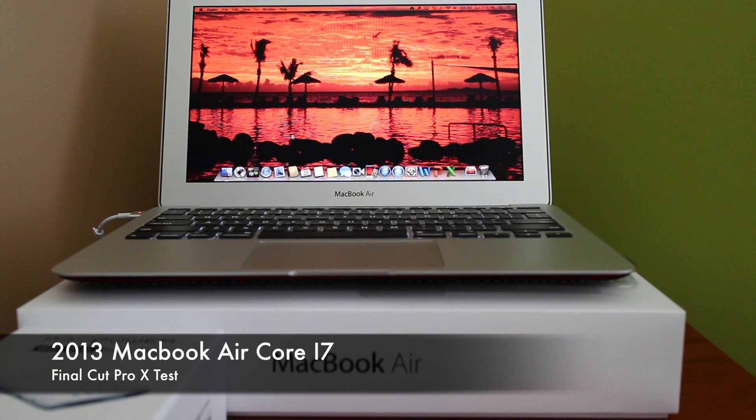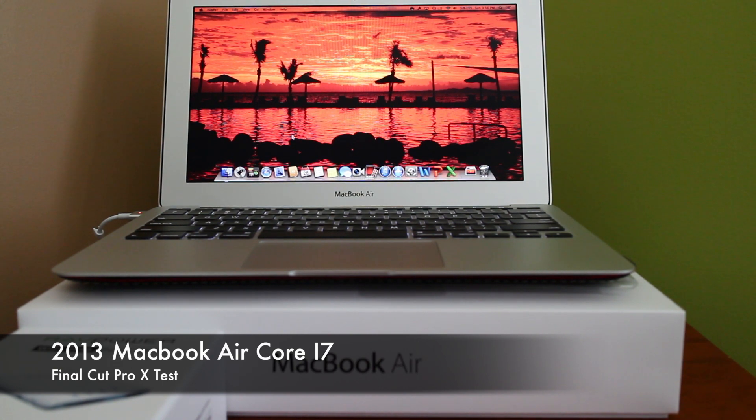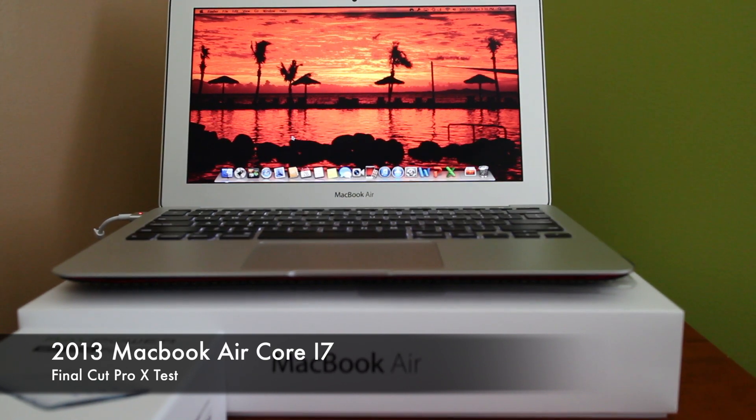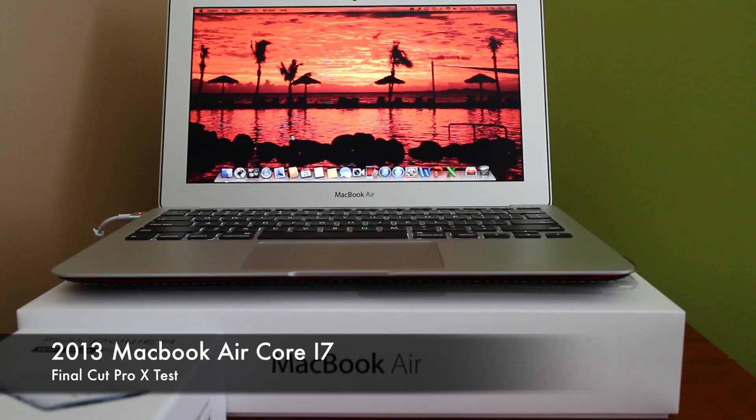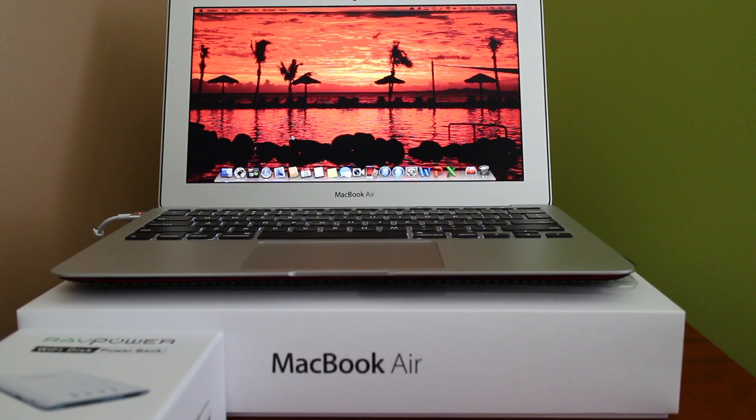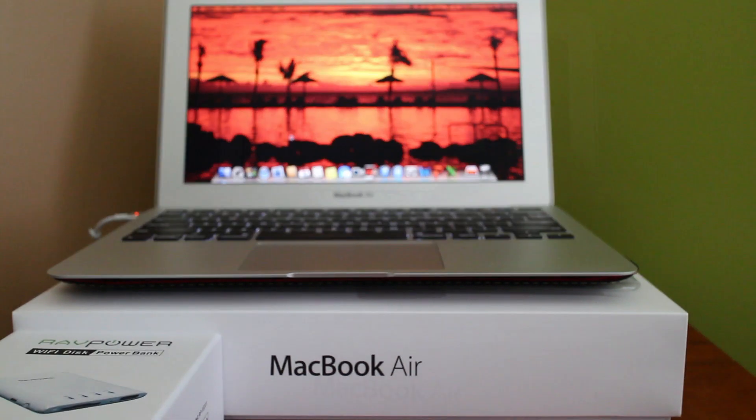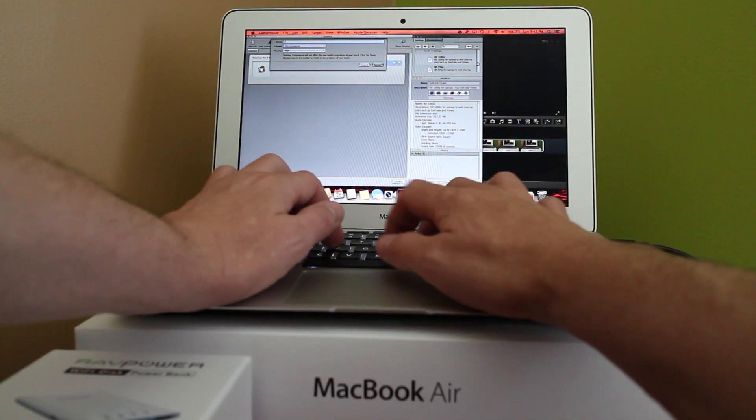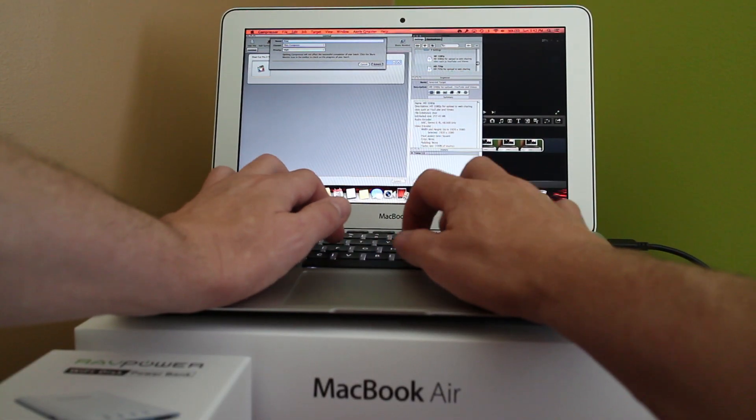So what I did for a test was I took the Canon EOSM, which is a recent purchase of mine, and it records in the MOV format, which is not the most efficient way or the best way to utilize Final Cut Pro X.